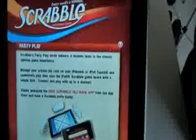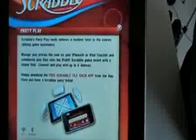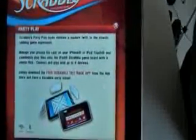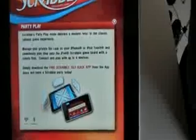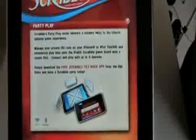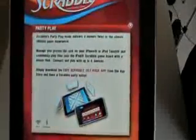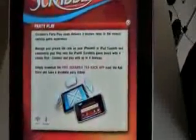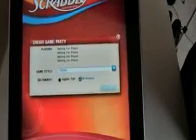As you can see here, you can pick either Bluetooth or Wi-Fi. I downloaded this free Scrabble Tile Rack app, which is what I have in my iPhone 3GS. And basically, let's take a look at that and try that out.